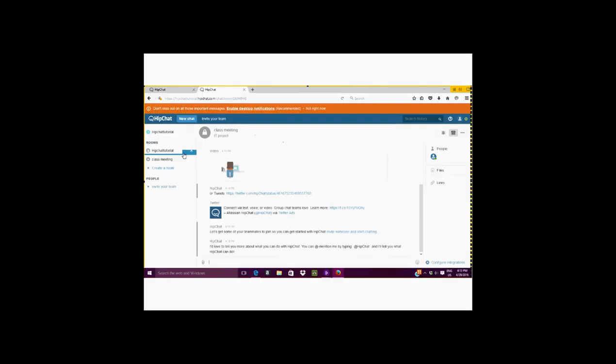There is a link provided so that people you would like to invite can easily access the chat room.